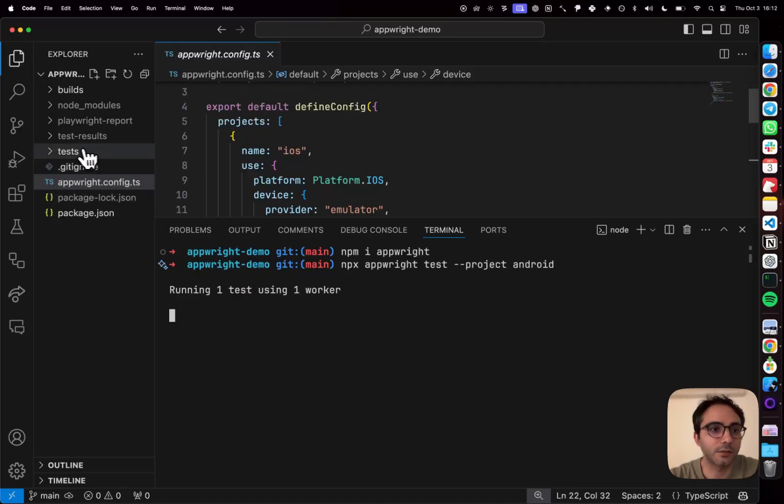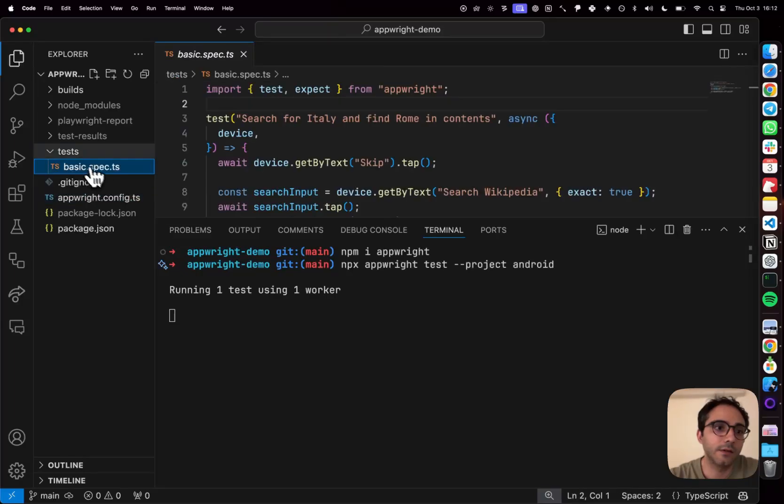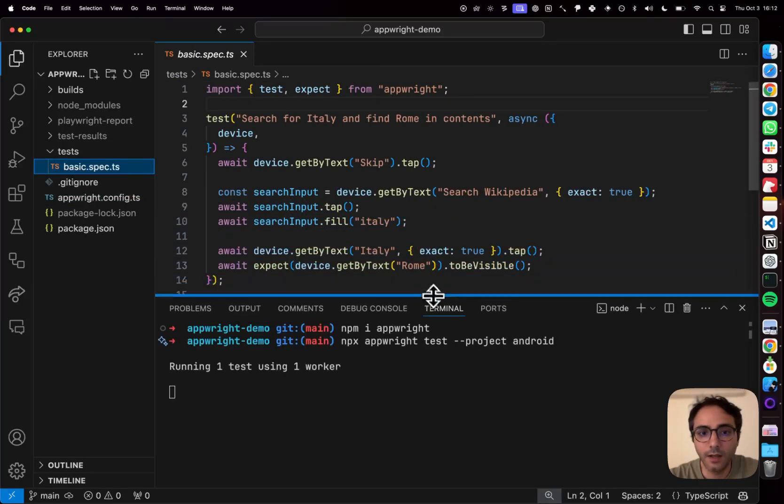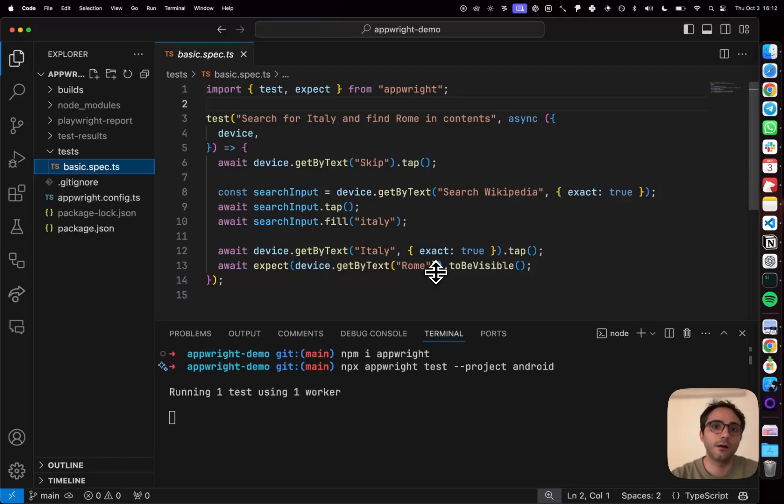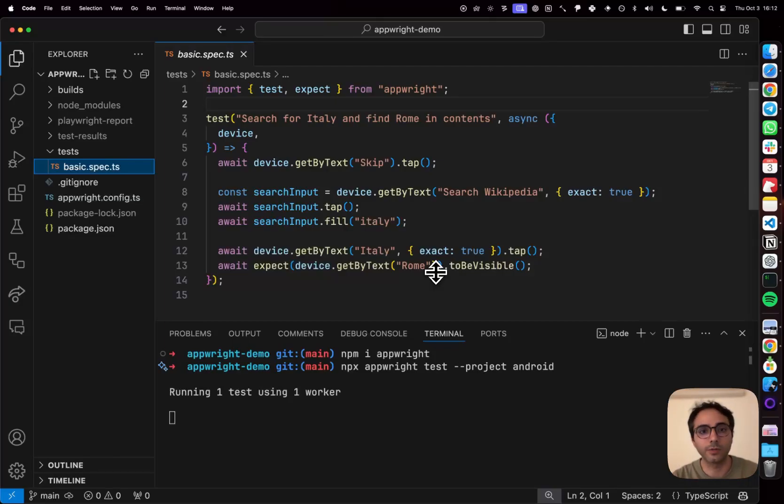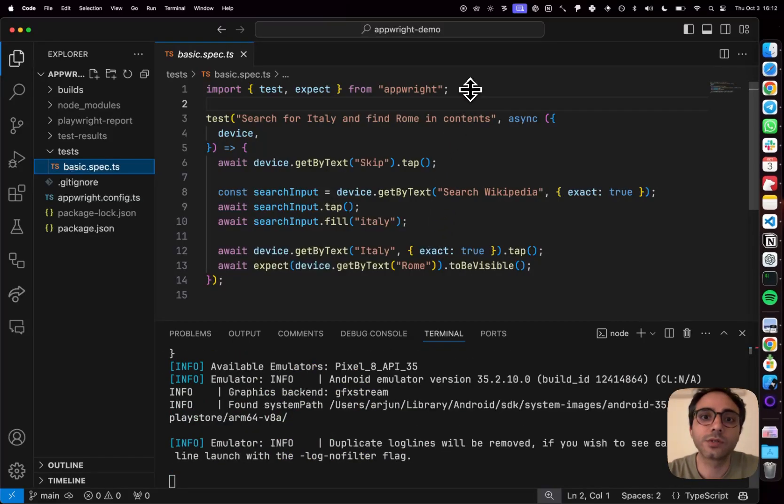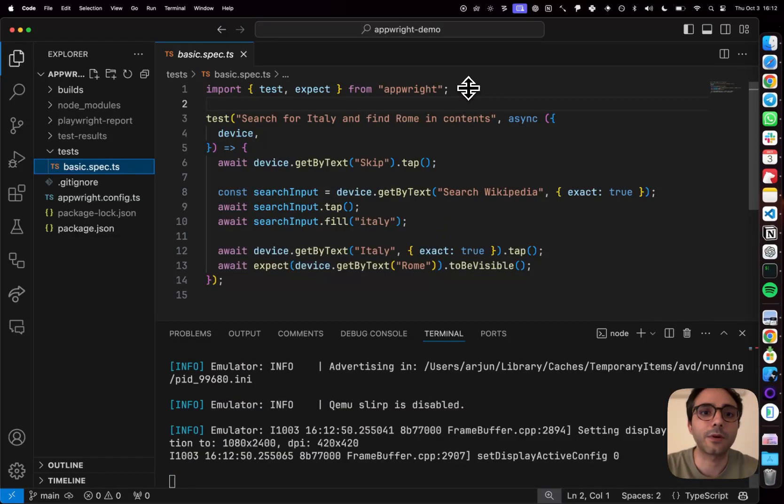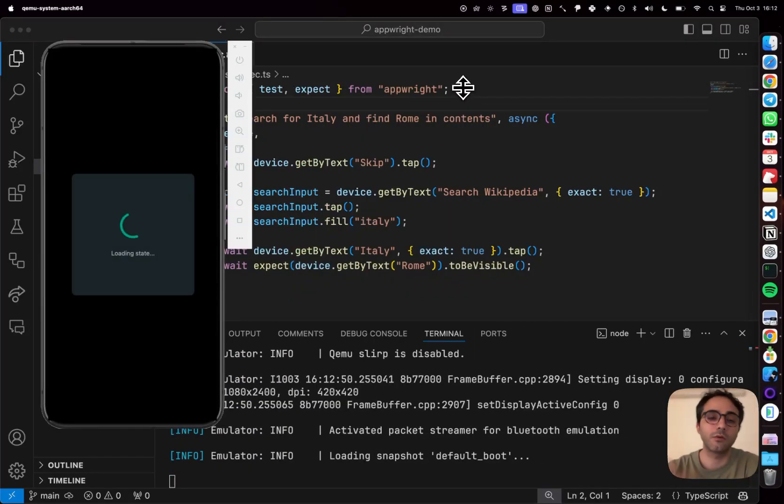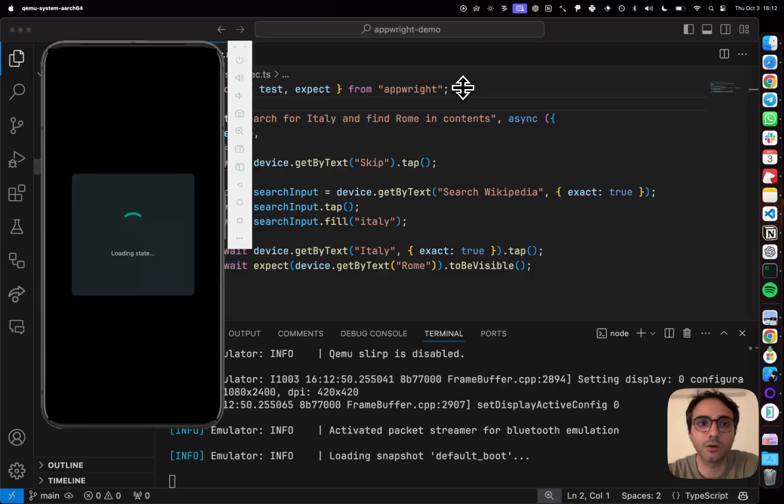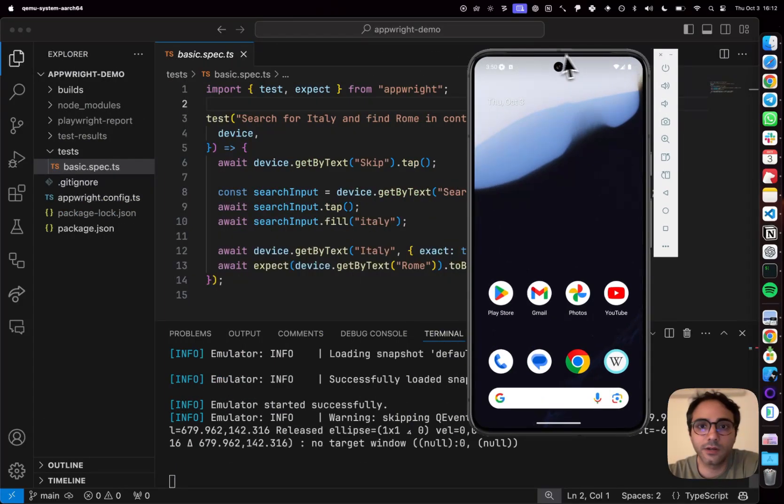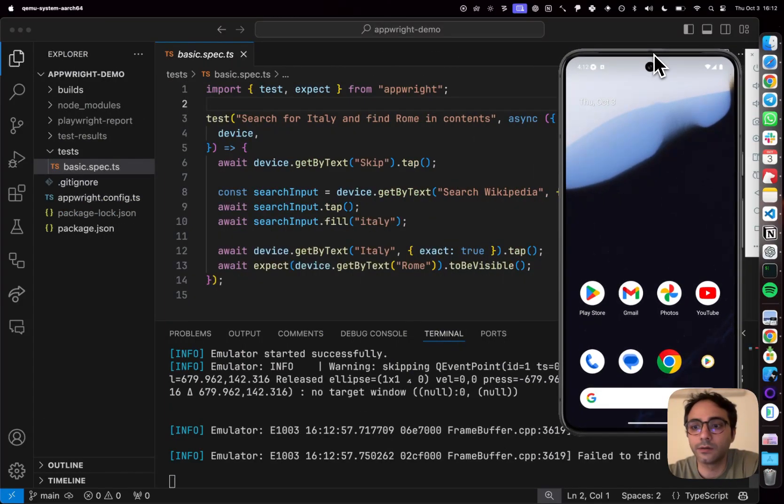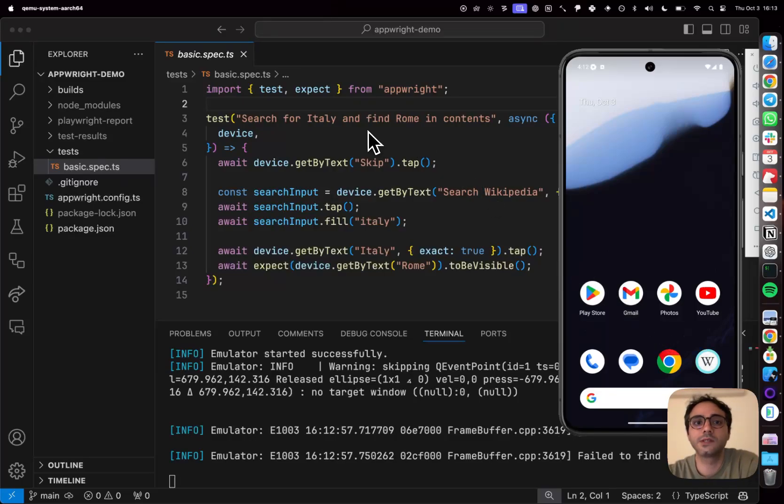Let's open what that test looks like. So I have my tests inside the test folder. And remember how I said that AppRite brings together a test framework and automation driver together? That basically ensures that you can use AppRite not only to write tests but also to make automation calls to your device. So as our Android device is loading here, it's going to be installing the Wikipedia app for us. I'll show you what this test looks like.